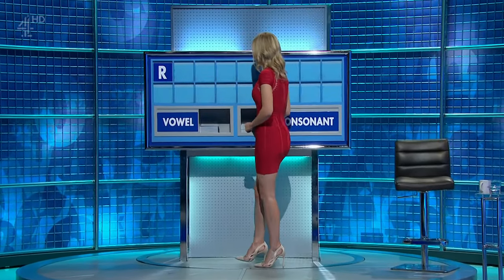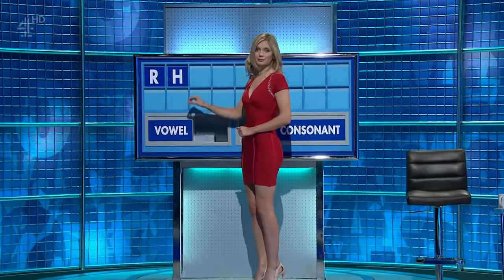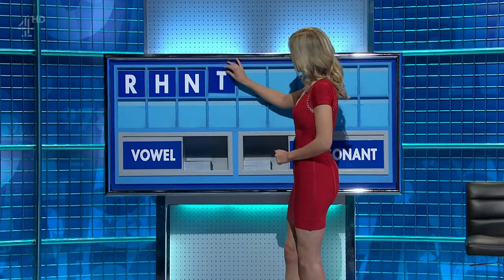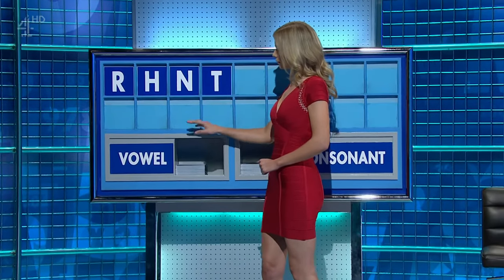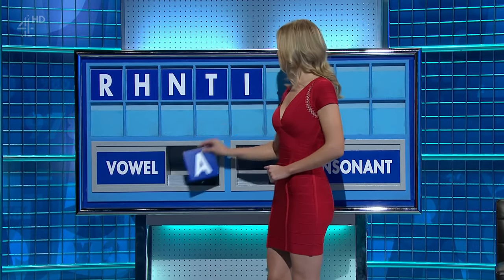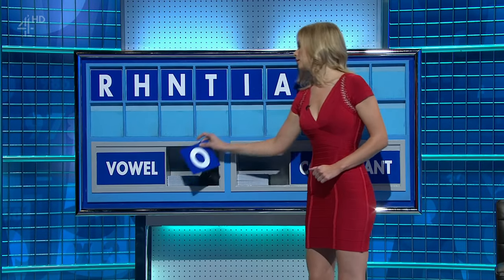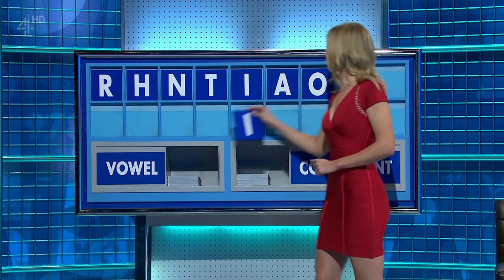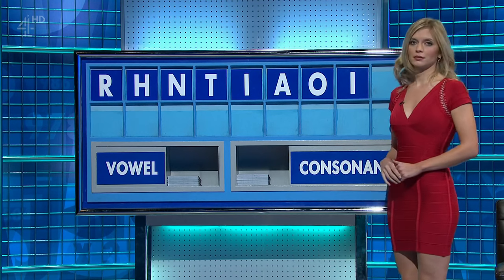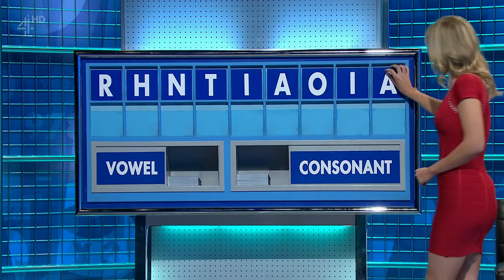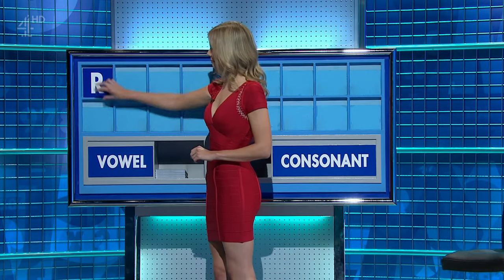R. And another. H. And another. N. And another. T. And a vowel, please. I. And another. A. And another. O. And another. I. And another vowel, please. And the last one. A. Thank you, Paul.